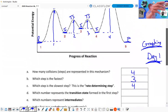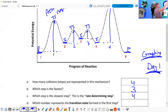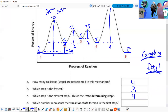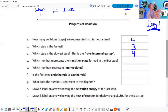Is the first step exothermic or endothermic? Delta H is the distance from the reactants to either the products or the intermediate. In step one, this is a positive delta H — the intermediate is at a higher energy than the reactants — so this step is endothermic.